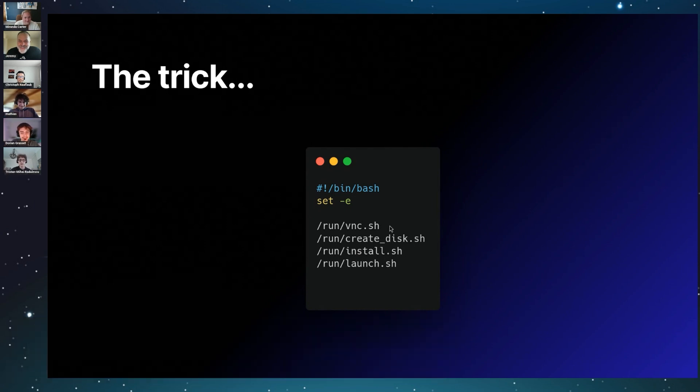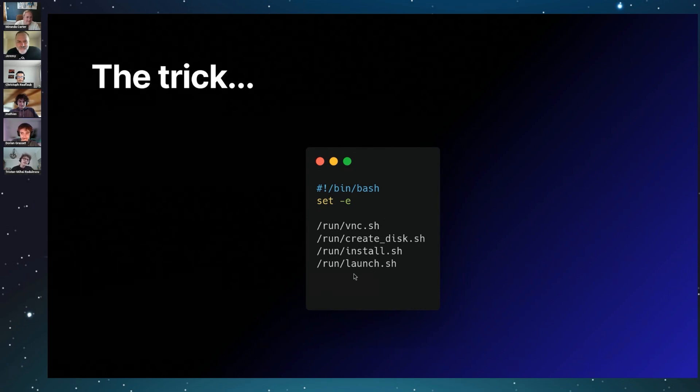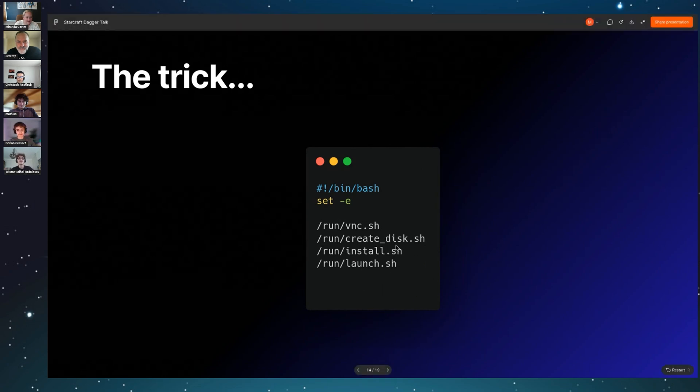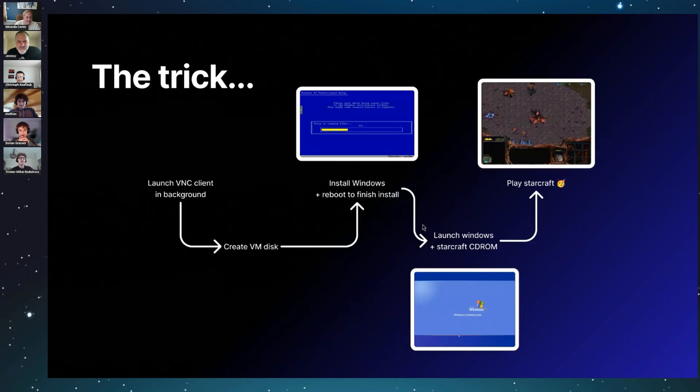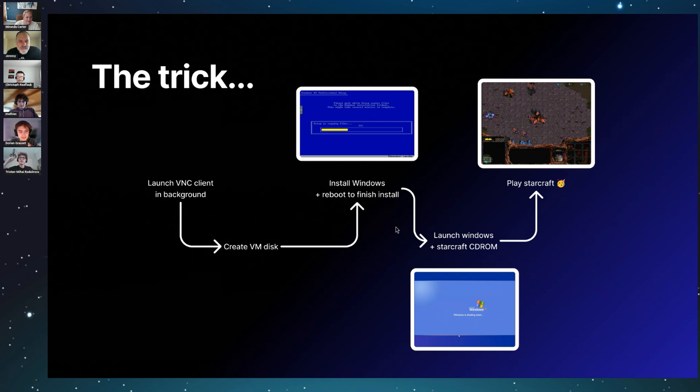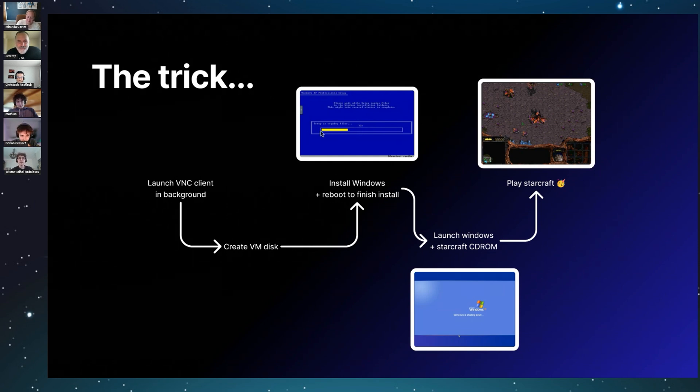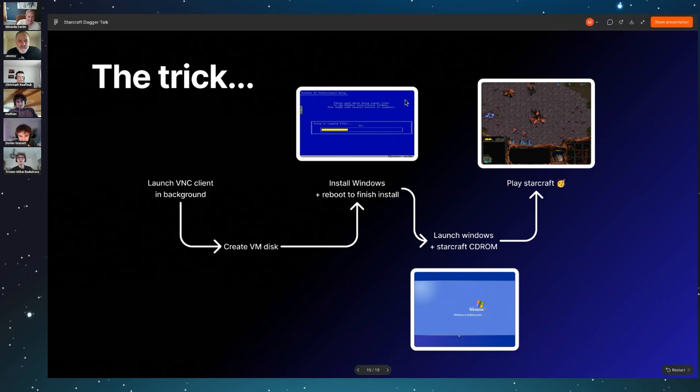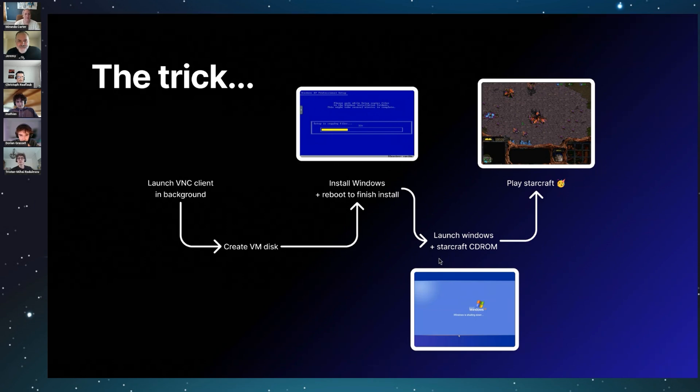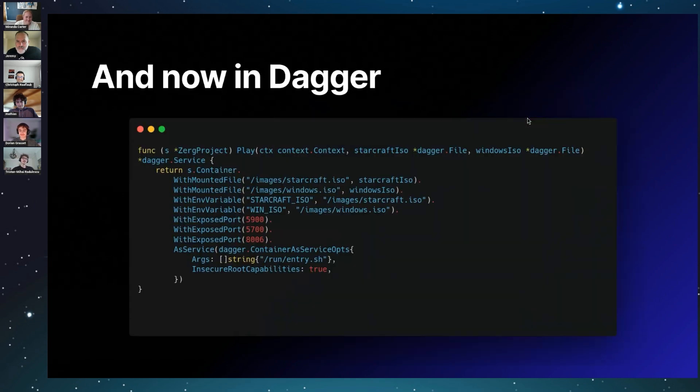Then we create a little QCOW disk to avoid the volume problem. Then we install Windows XP thanks to that script, and finally we launch Windows with the StarCraft disk mounted. So just to deep dive into that: the VNC client is launched in the background so we can use that during the entire lifecycle of the container. Then you install Windows XP, you reboot Windows, and then boom, you can play StarCraft.